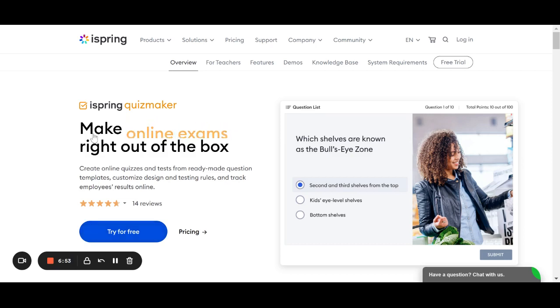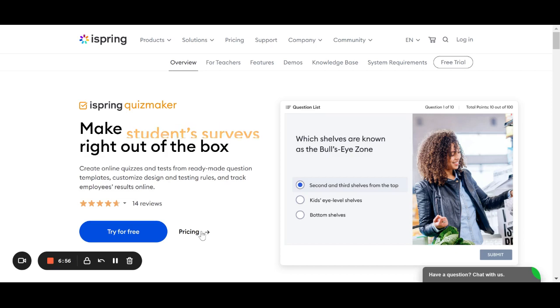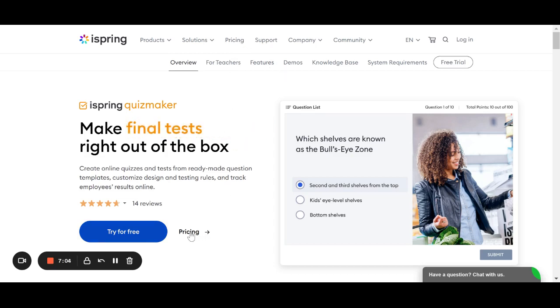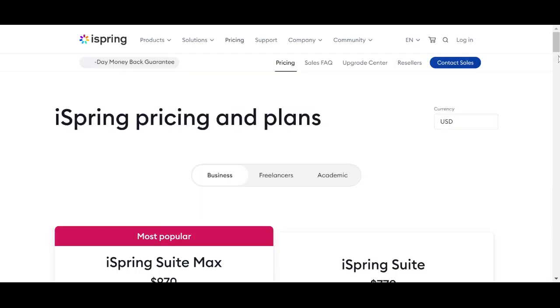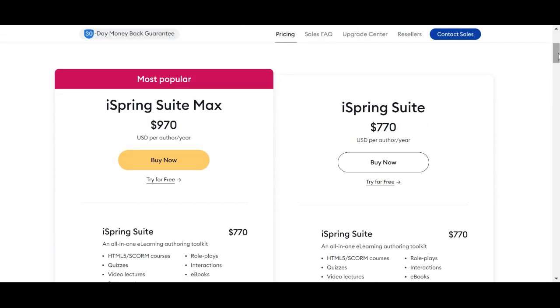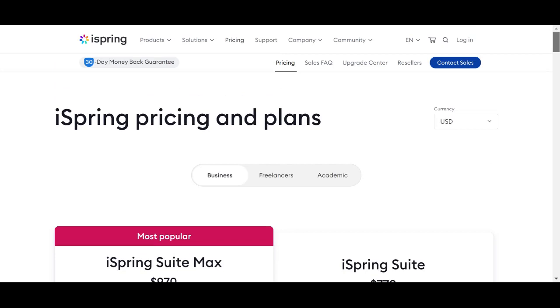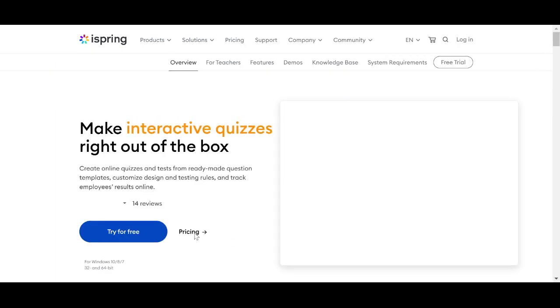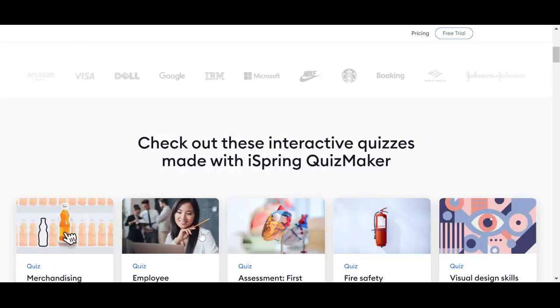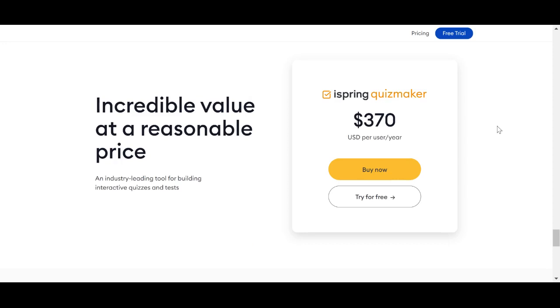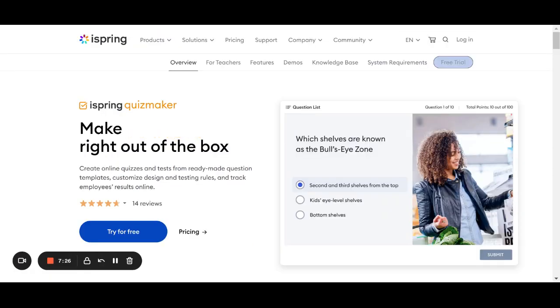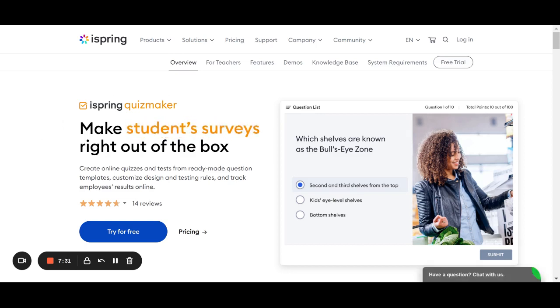Free trial and then pricing-wise, you have your two-week free trial and then it's $370 annually, so that comes to about $30 a month.